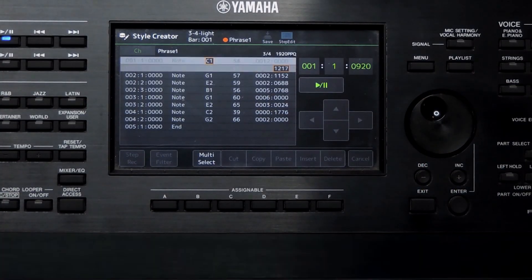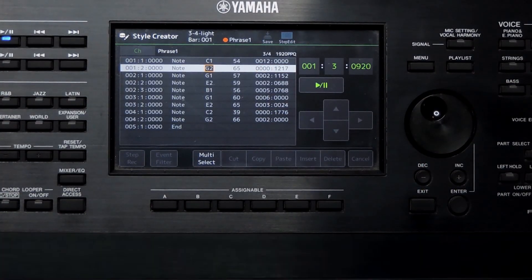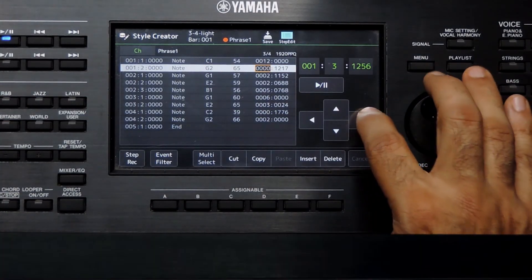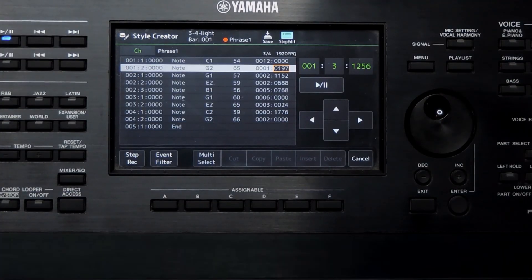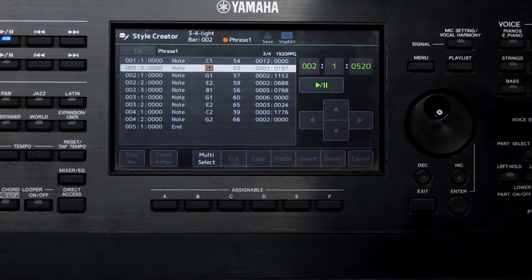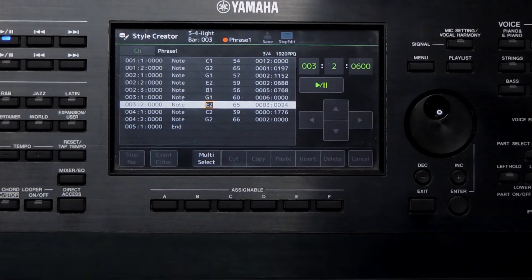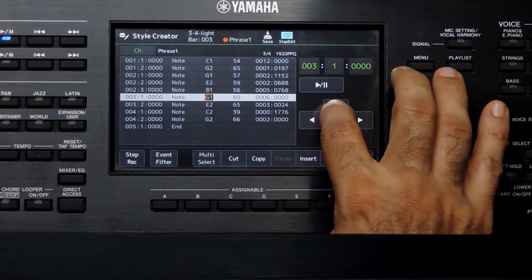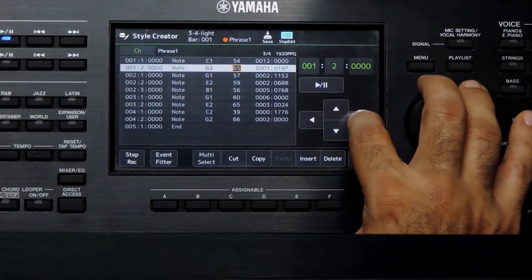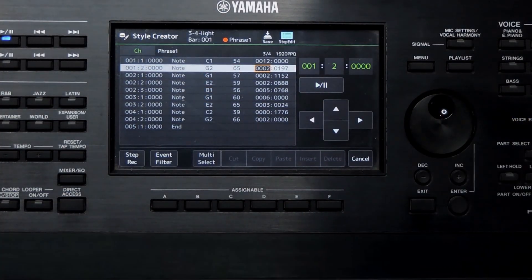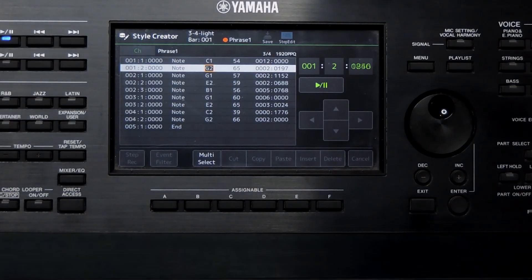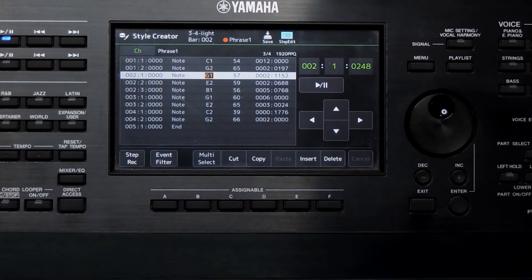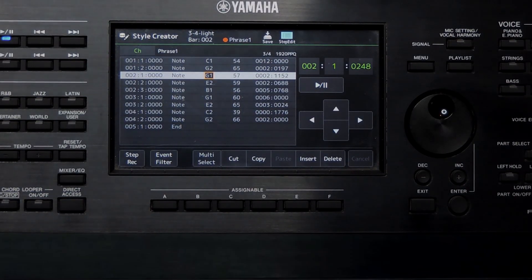This is the note size and position setting. That's all for this video. Thanks for watching. In the next part, we'll continue exploring the Step Edit features including how to edit notes, adjust velocity, insert and copy notes, work with control messages, and use the Step Record mode. See you in the next video. Bye for now.